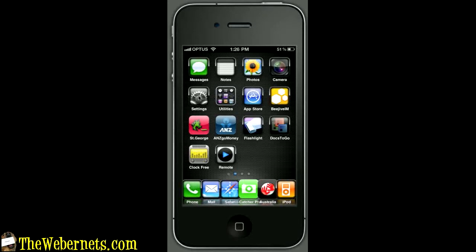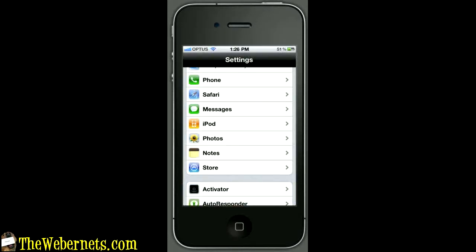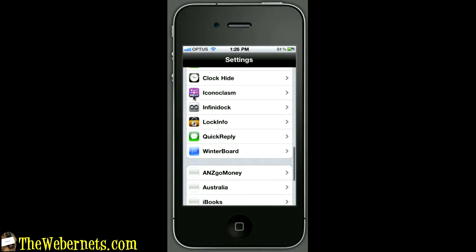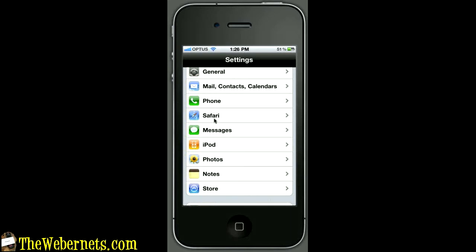To get started we need to press with our finger the settings button on your home screen. That brings up the settings window - we need to scroll through until we find Safari, and there it is.